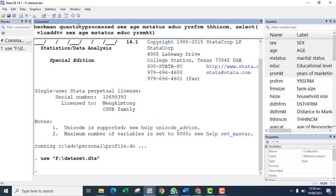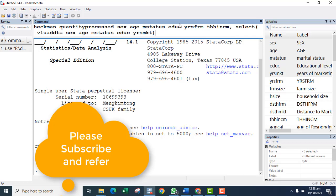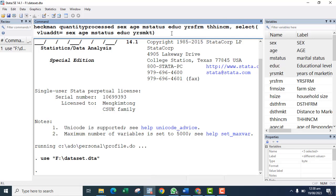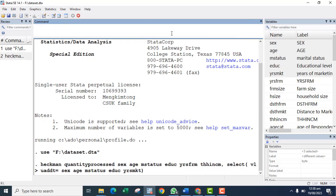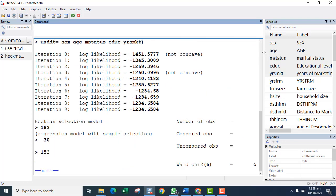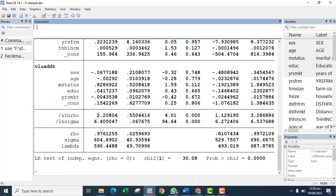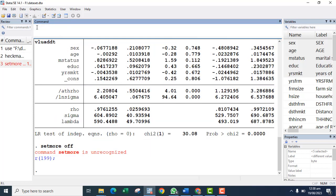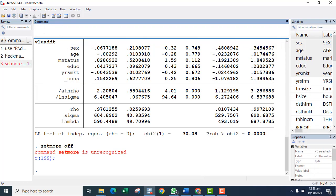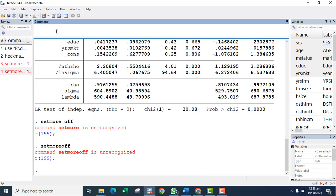So the Heckman command has the quantity processed as the extent of value addition with its factors, then the probit model and the factors that affect that decision. I'll run this and also run set more off and expand the screen so the results display fully.